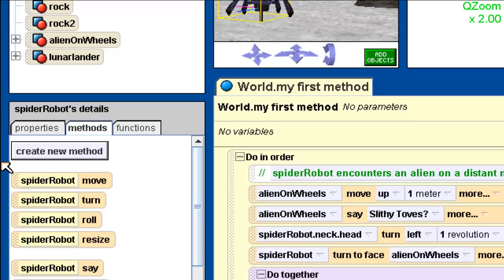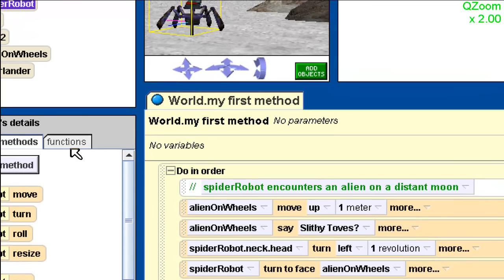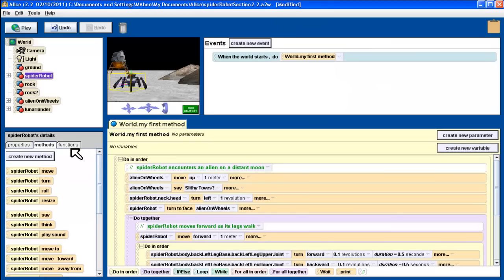What I want to concentrate on now is actually this third tab — the functions tab. What does the functions tab do? Functions are kind of like methods, but they don't get the object to do something. What they actually do is ask the object a question — they want some information from the object.